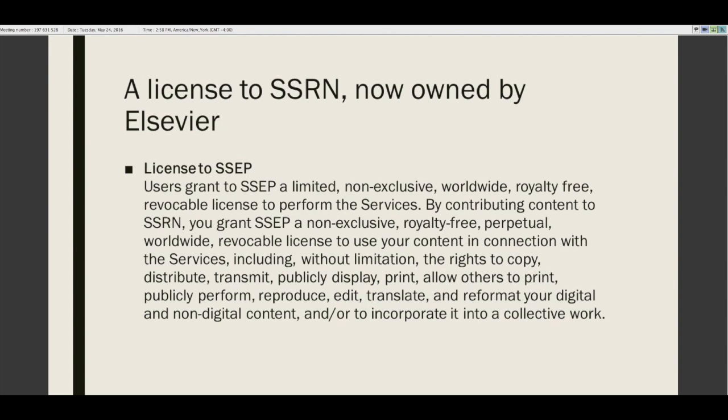The SSRN license is royalty-free — nobody is getting paid. It's perpetual, meaning it lasts forever, but it's also revocable, meaning the author can revoke it. Those words aren't contradictory: 'perpetual' defines the duration the license lasts if not disturbed, while 'revocable' creates an option for the author to void the license and pull it back.